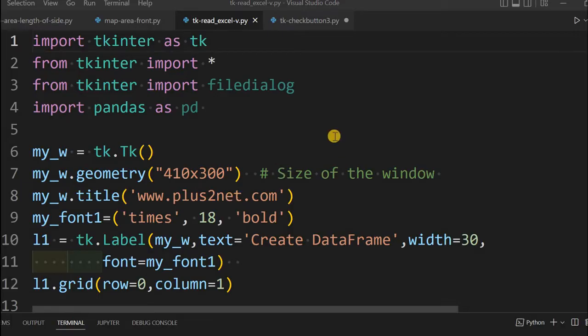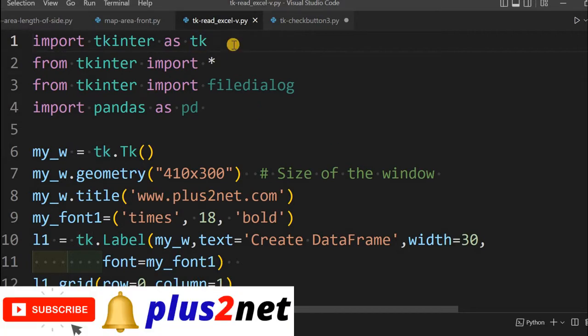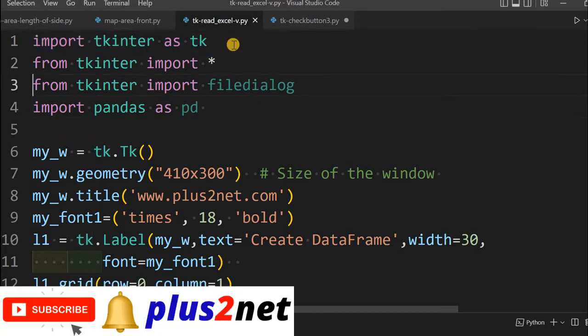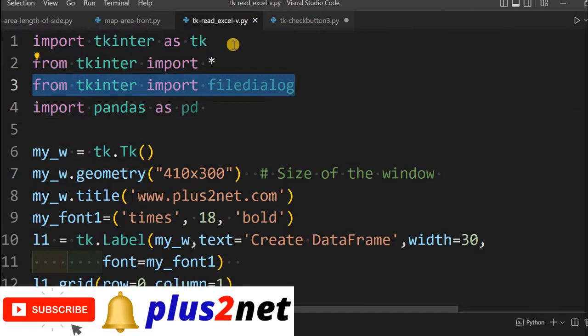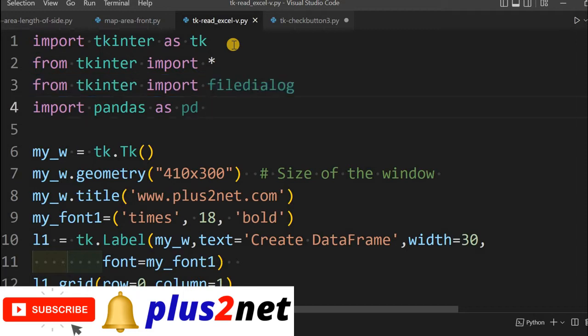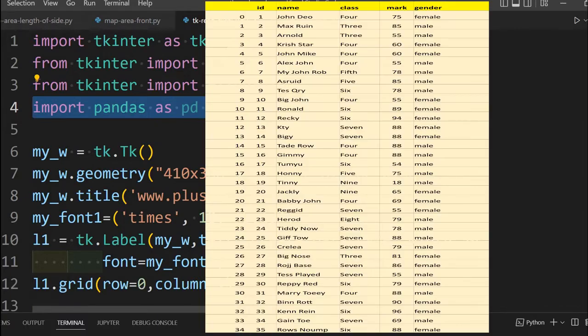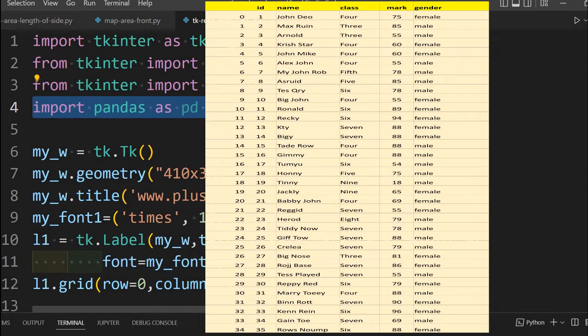This is our blank template with some widgets. At the first line we are importing tkinter, then we are importing the file dialog, which we will be using to browse in our local system and select the file. Here is our pandas, we are importing pandas as we will be creating the data frame. You can learn about all basics of pandas in our series.